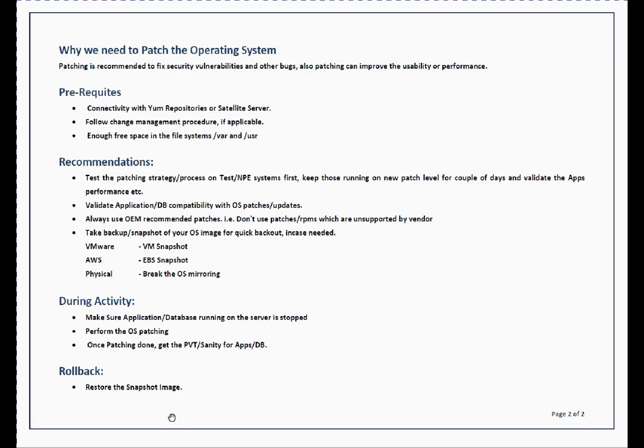Third thing, always use vendor or OEM recommended patches. Don't go to some website and download some funky package which may break your system or introduce new bugs.